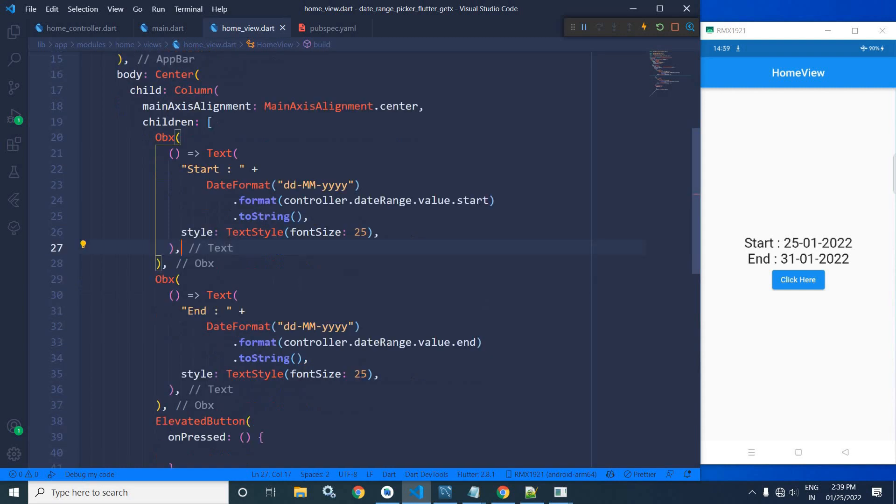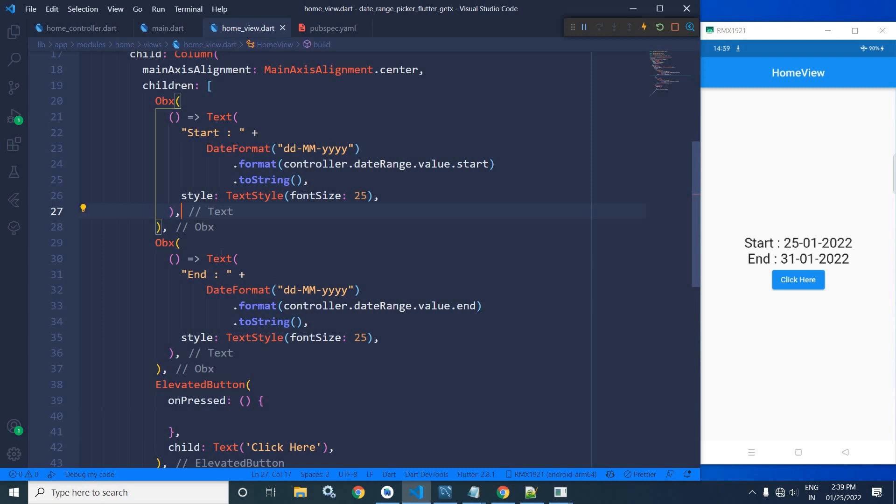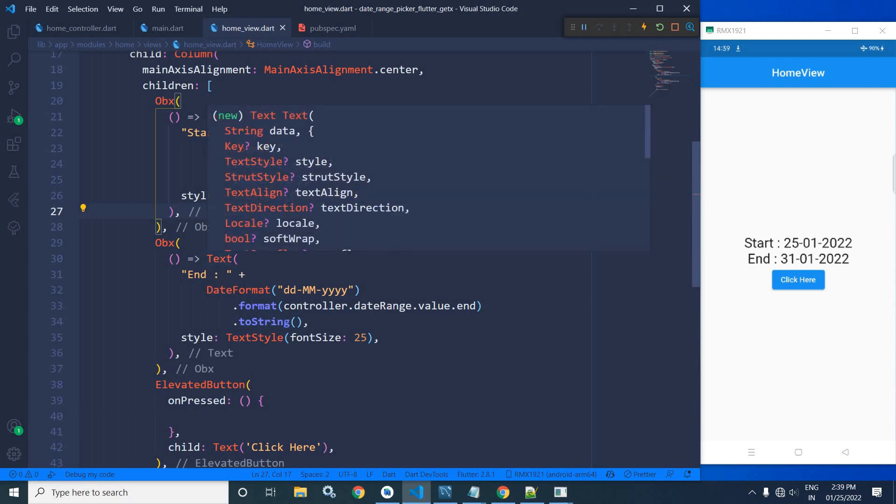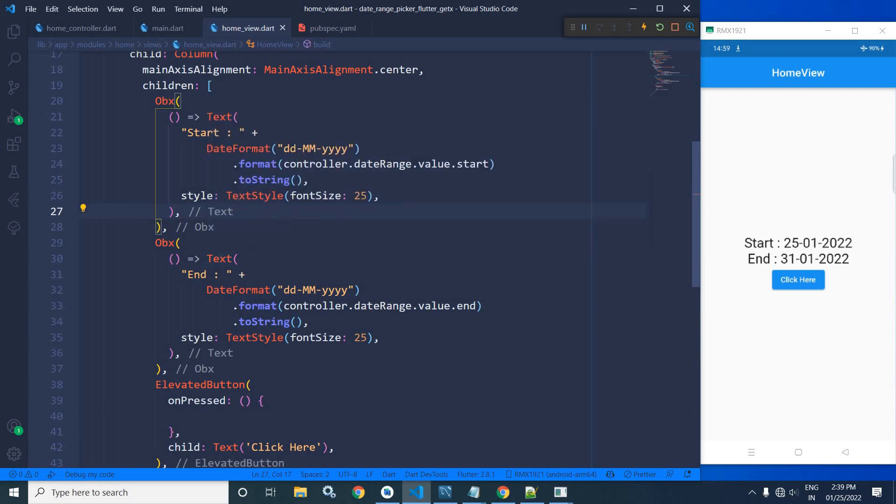Now, as a second children of the column widget, I have taken another text widget where I have written end. Again, I am formatting the date. And which date am I formatting? Here I have written controller.dateRange.value.end.